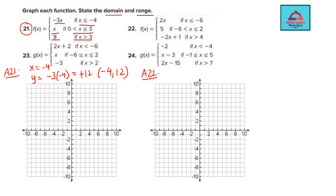Let me plot this point — I go to minus 4 on the x-axis and then 12 on the y-axis. Since equal to is included, it is going to be a closed dot at minus 4, 12. This is actually going out of the graph area, but I have drawn a rough point. This is one part of the graph.